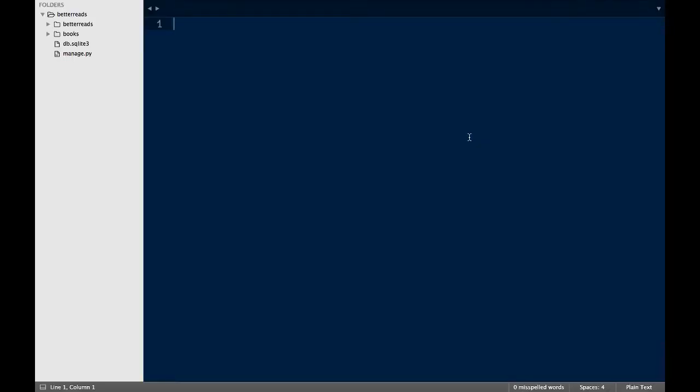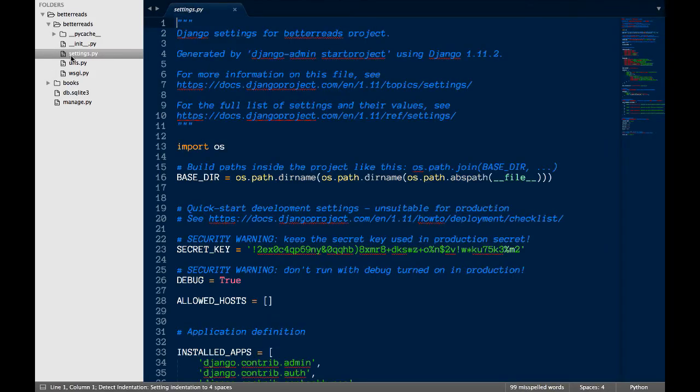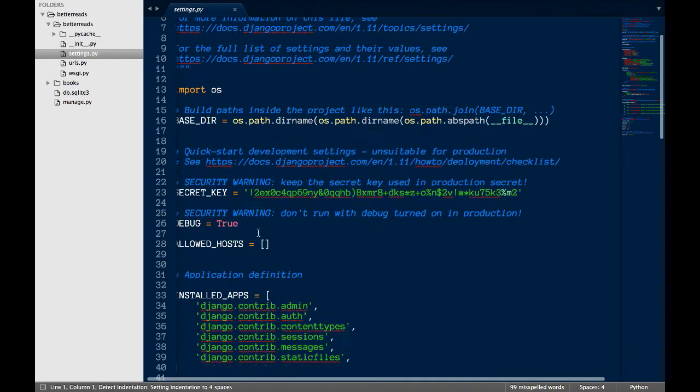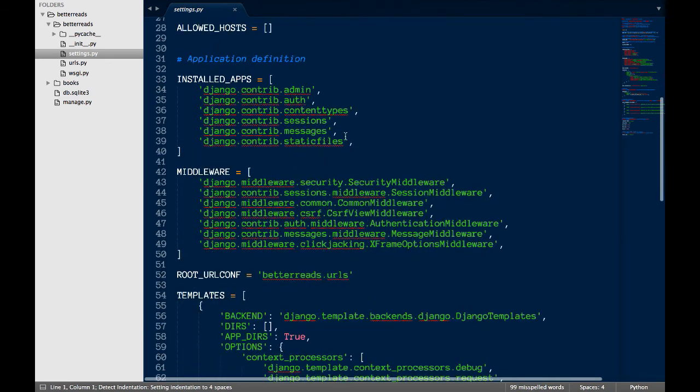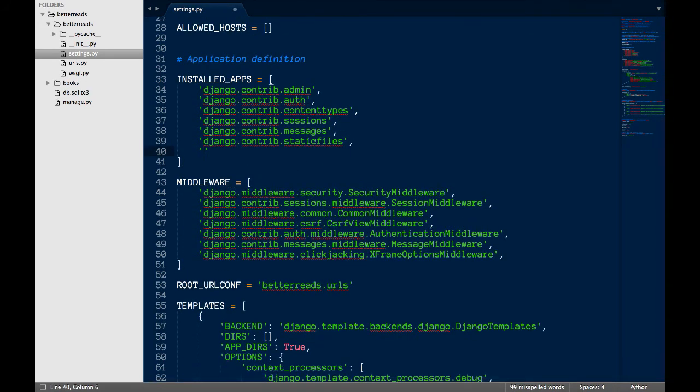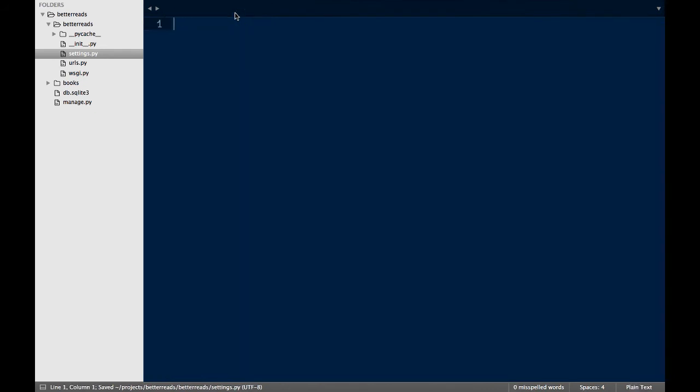Next, I like to tell Django that I actually want to use this app by adding it to my installed apps in the settings file. To do this, I open settings.py under better reads, look for installed apps, and add books to the end of the list.